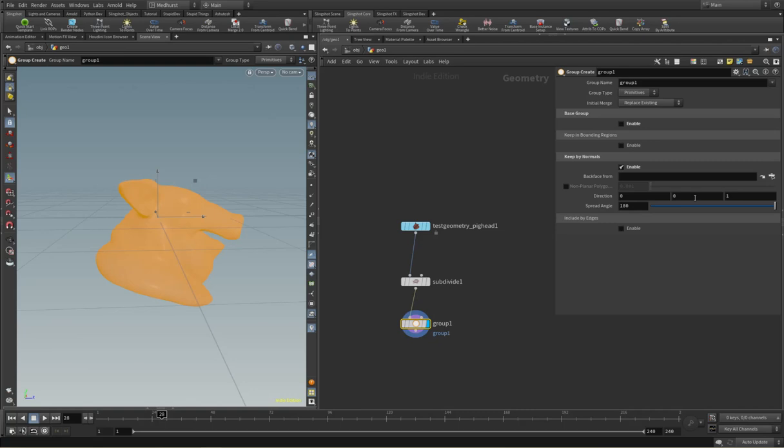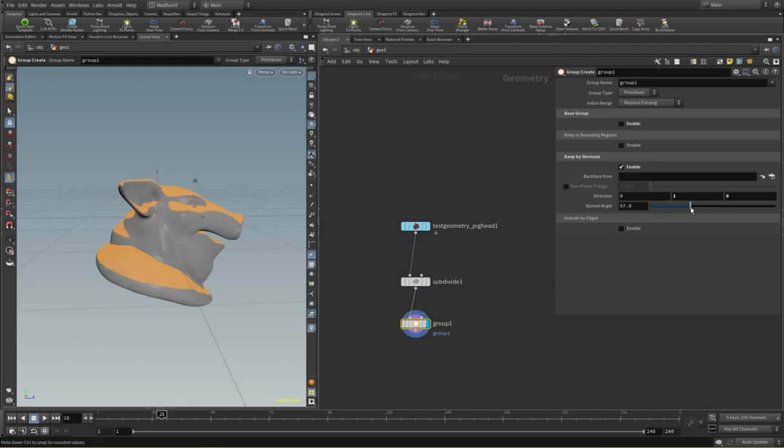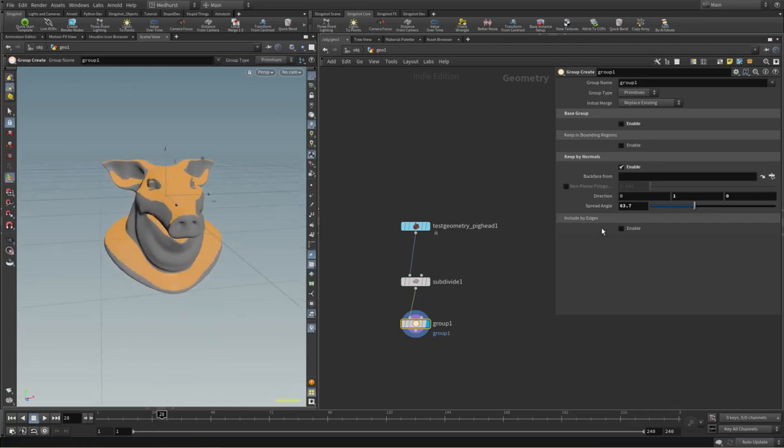So if I were to set my normal direction to be one in the Y, so it's pointing upwards, I can just adjust this spread angle here and it'll group by normals facing in that direction.